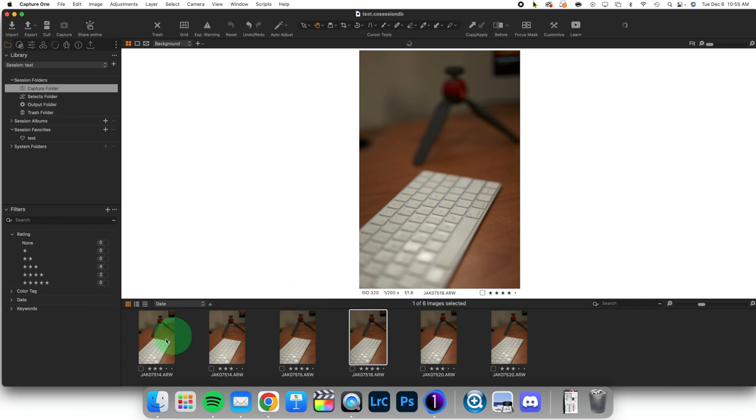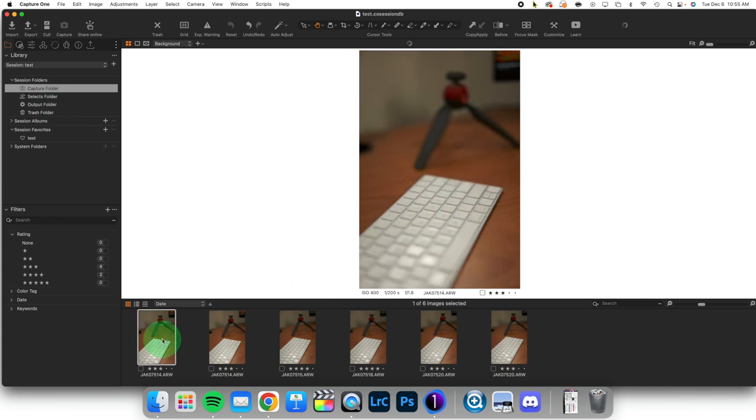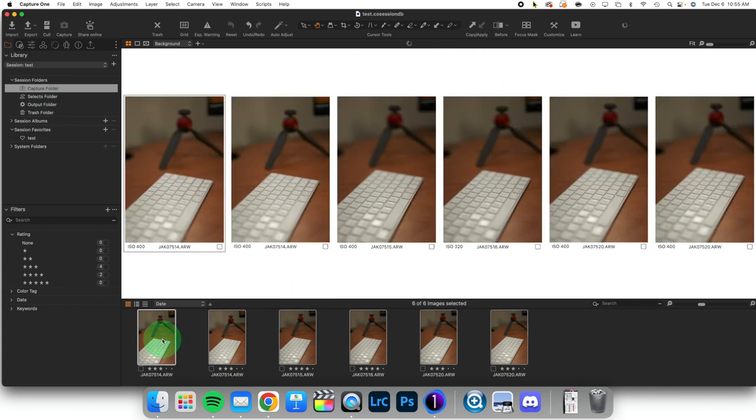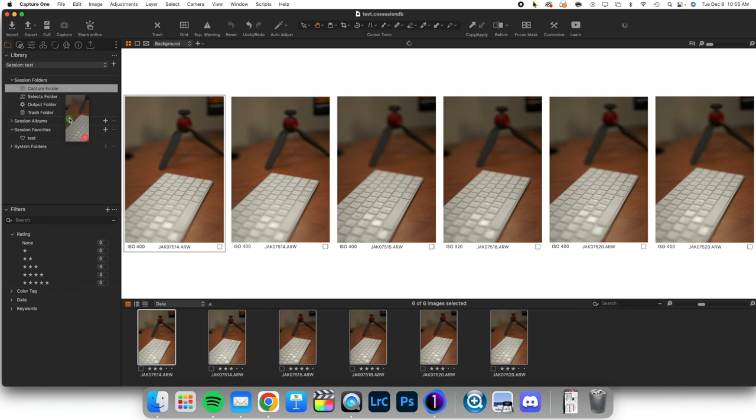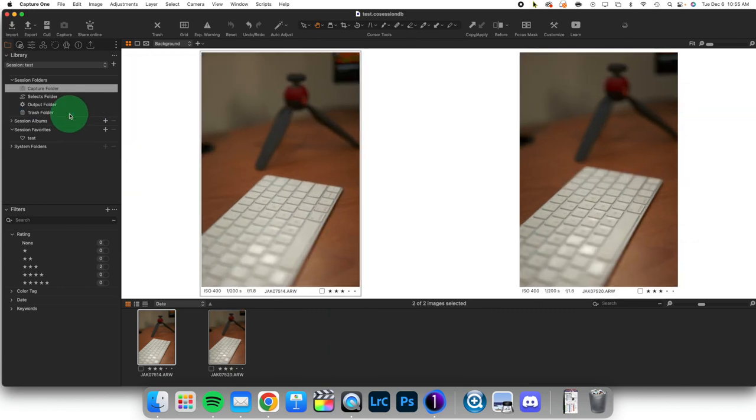Now the rest of these I'm not going to use. So I'm going to select all of these, I'm going to grab them, I'm going to move them to the trash folder.